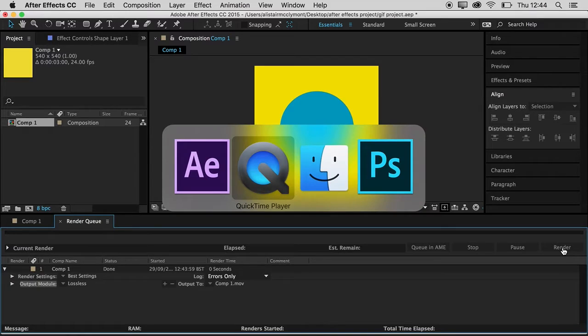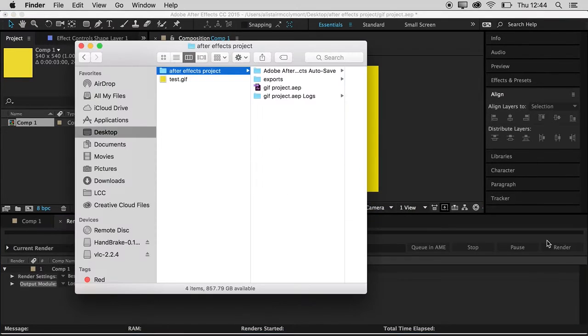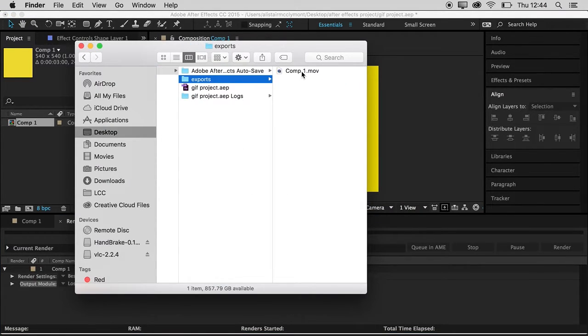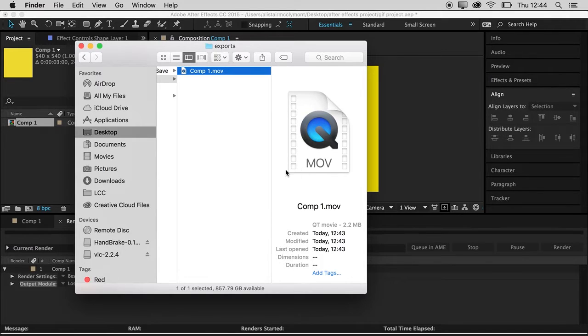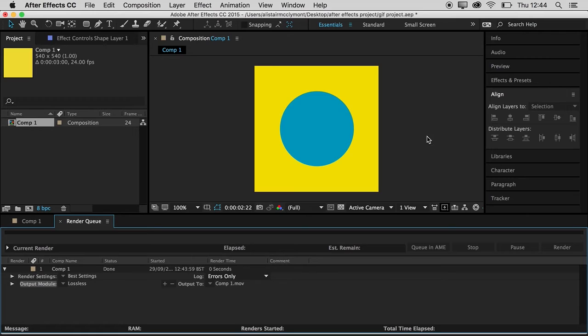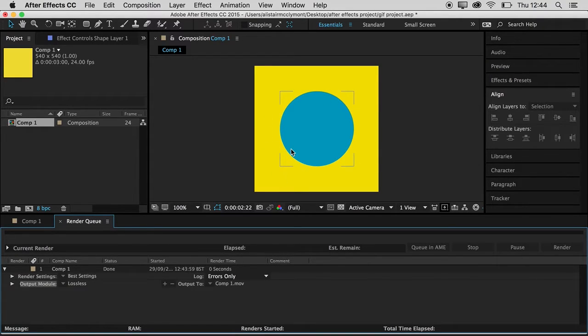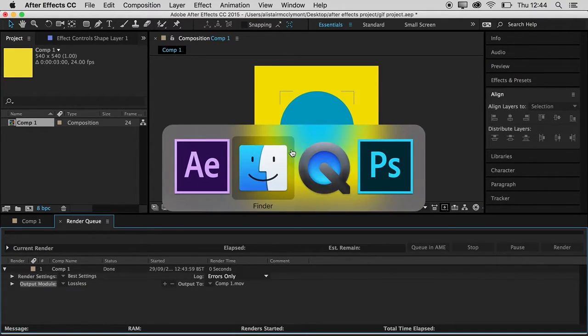I can check in my finder. Go to exports and there's my video. Now it's just a normal video and it looked just like that. It's going to look like this but it won't do anything. It's just a QuickTime video. I need to make it a GIF.